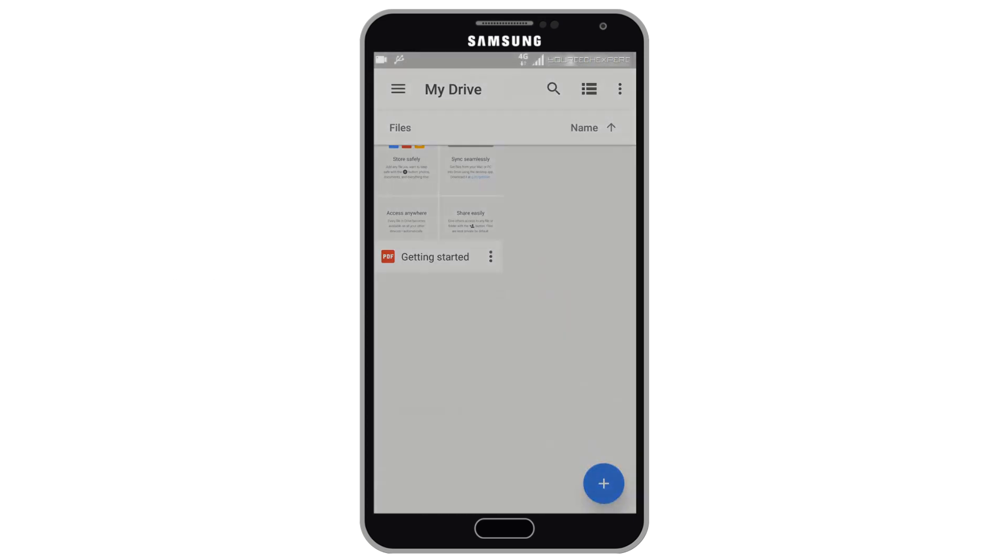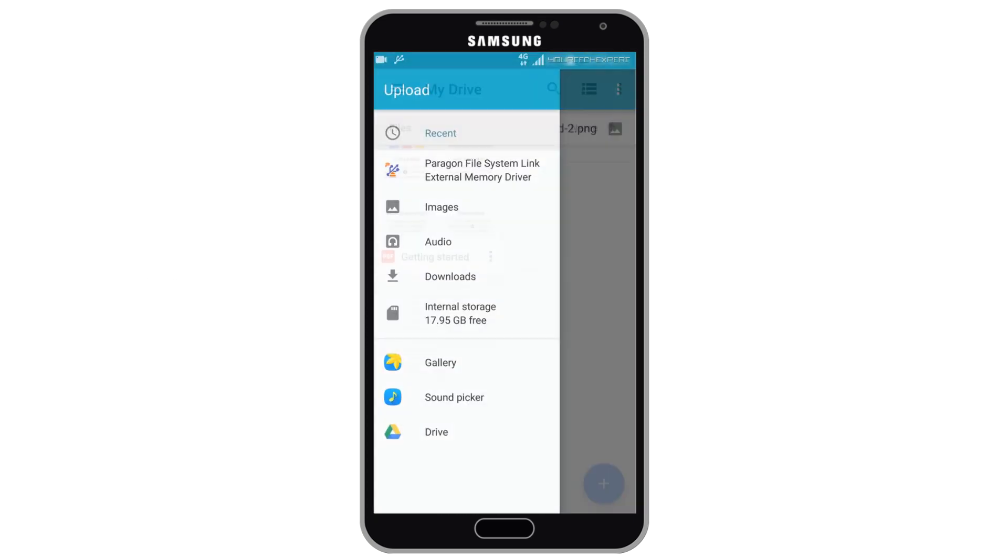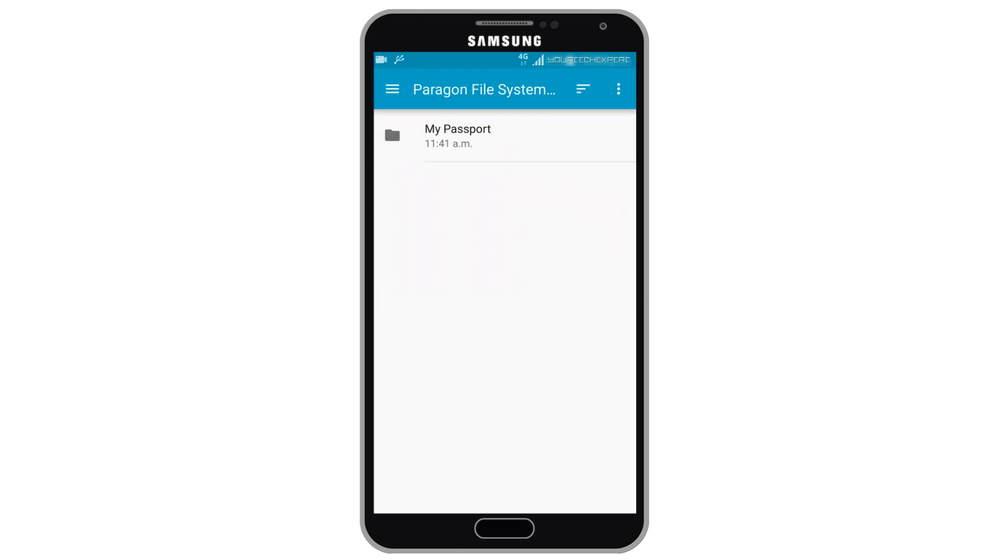You can also upload files to Google Drive, or any other cloud storage directly from your external drive.